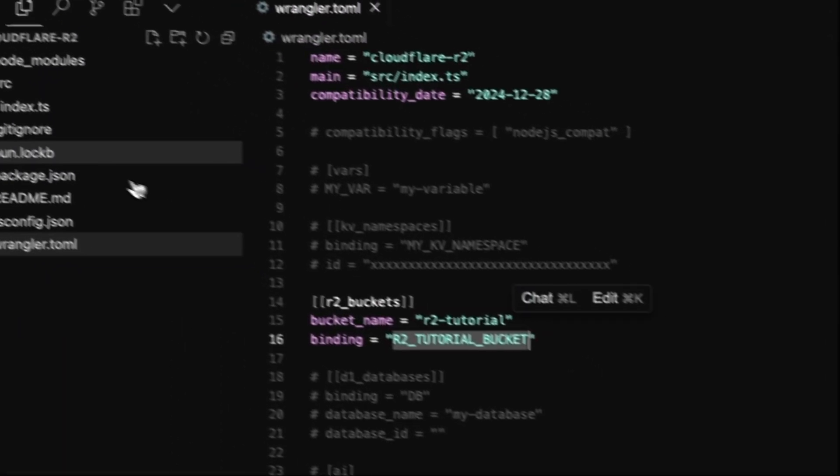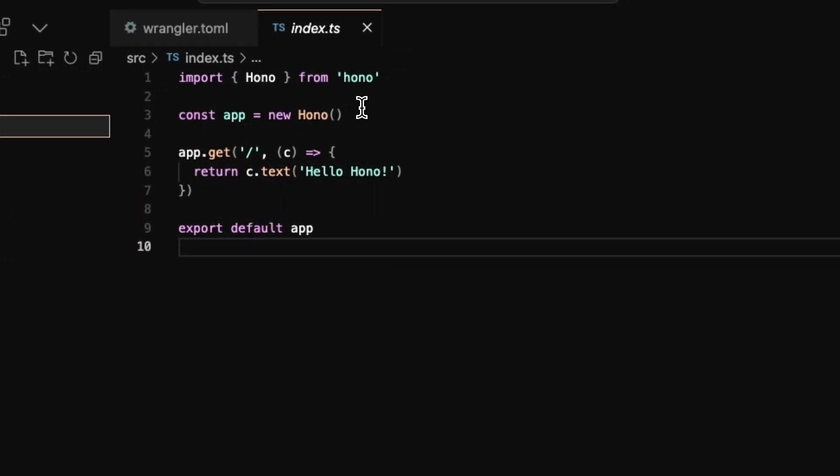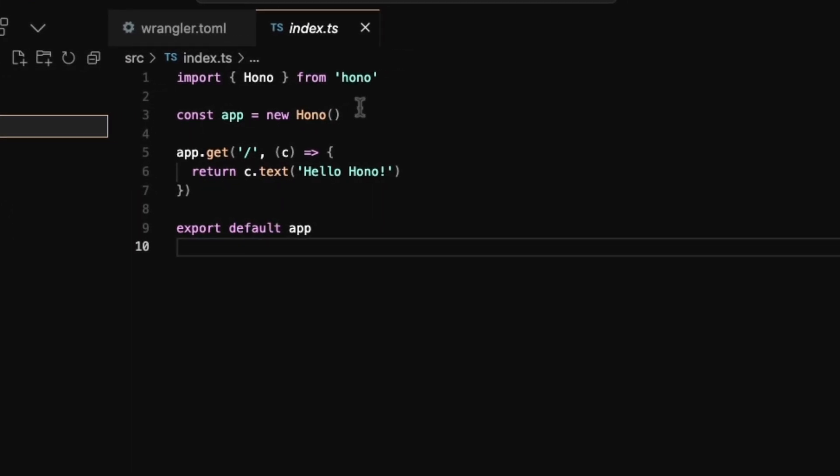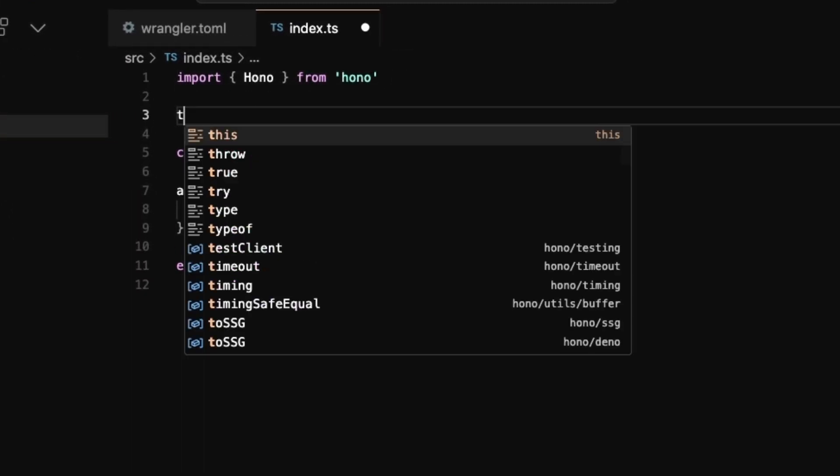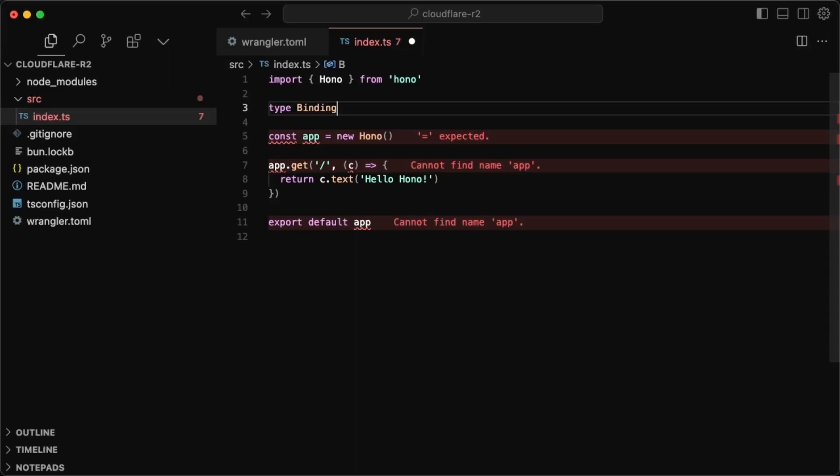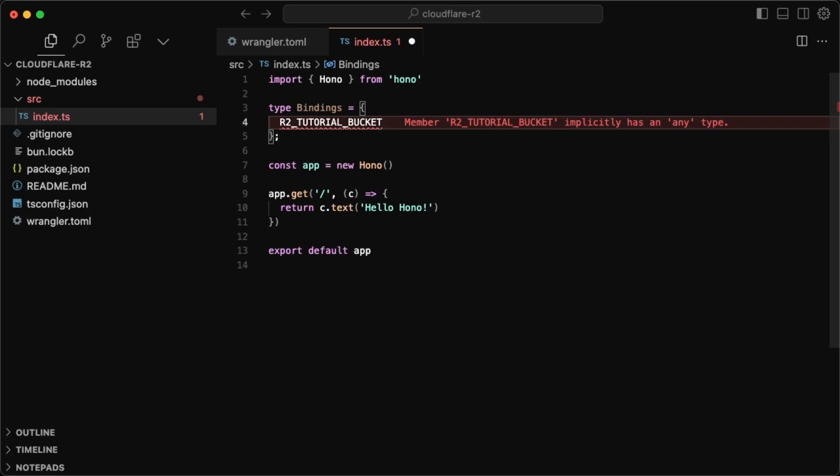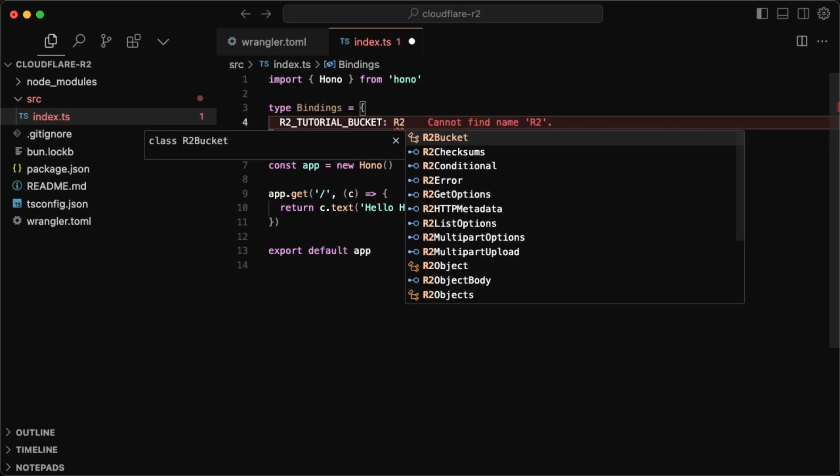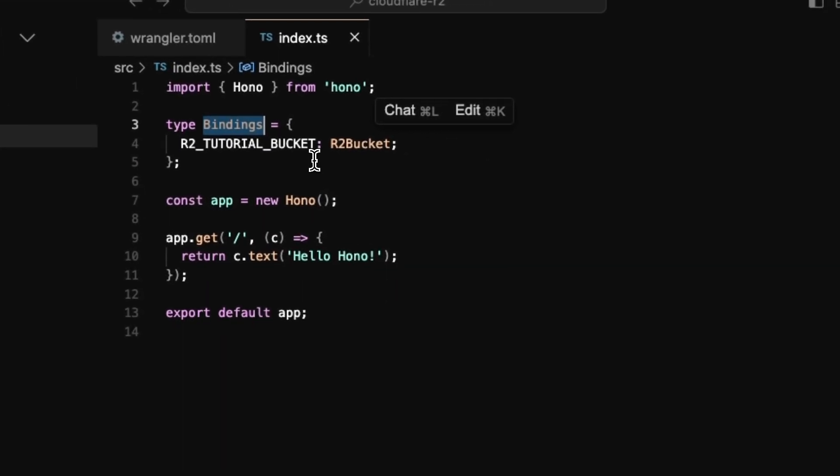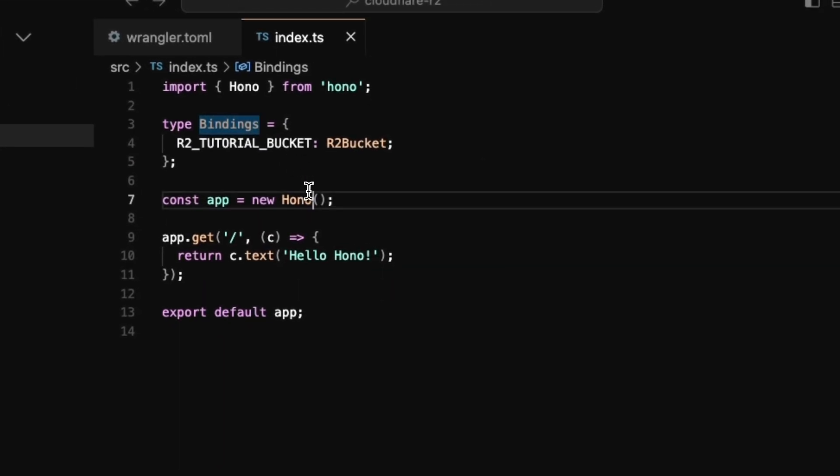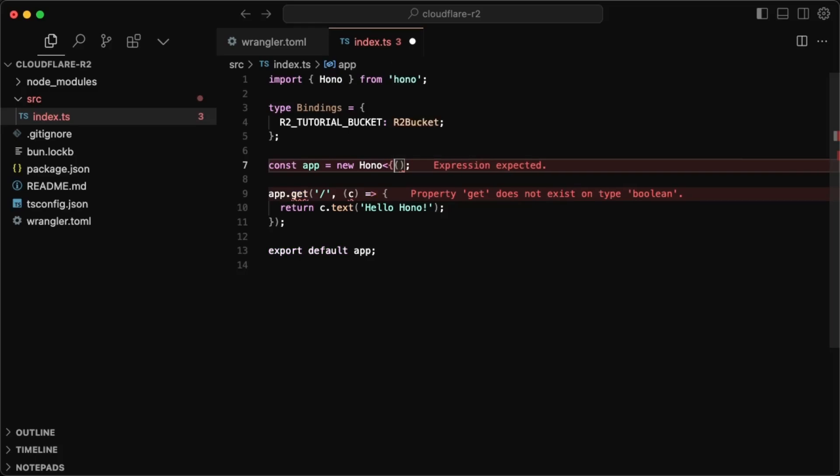And if I copy this, we can go back to where our API is. And then we can do a type bindings. And this is going to be equal to whatever env variables we want to define. So in our case, it's going to be the R2 tutorial bucket. And this is an R2 bucket.